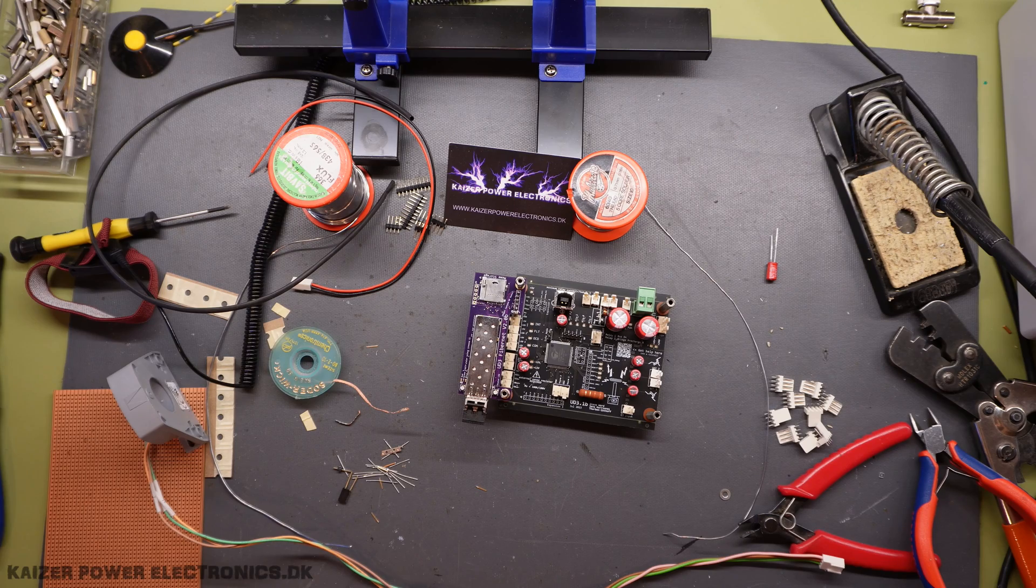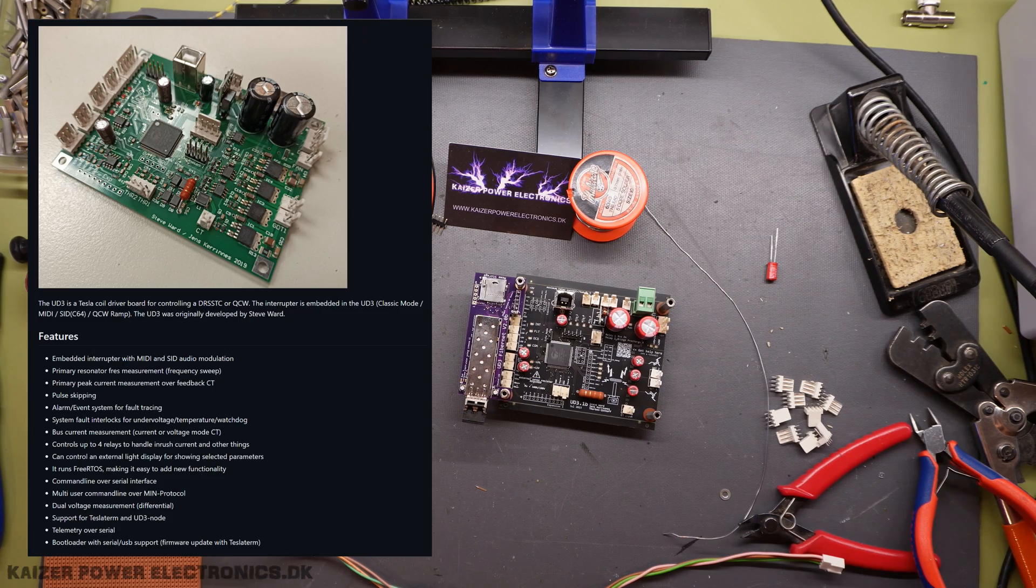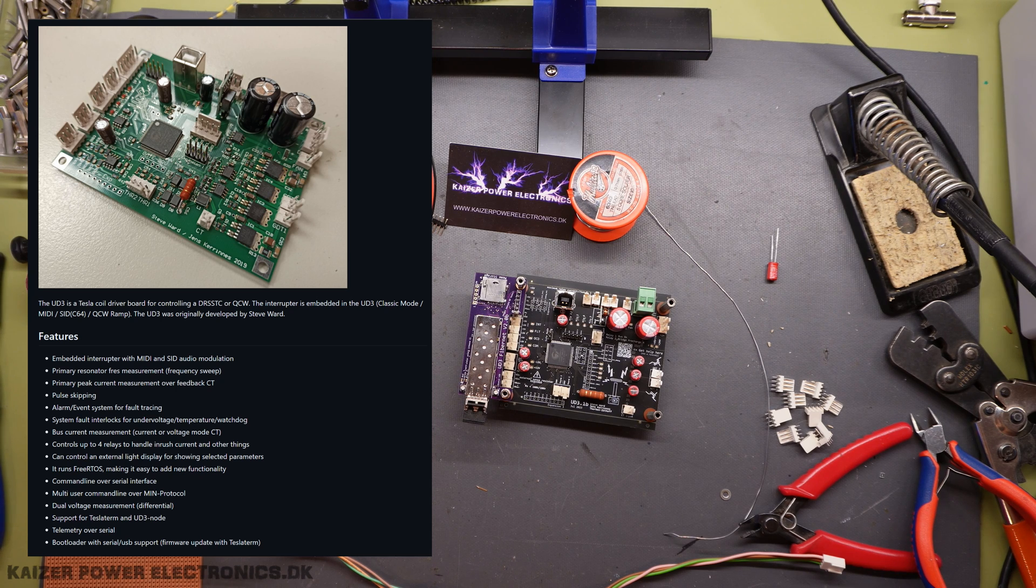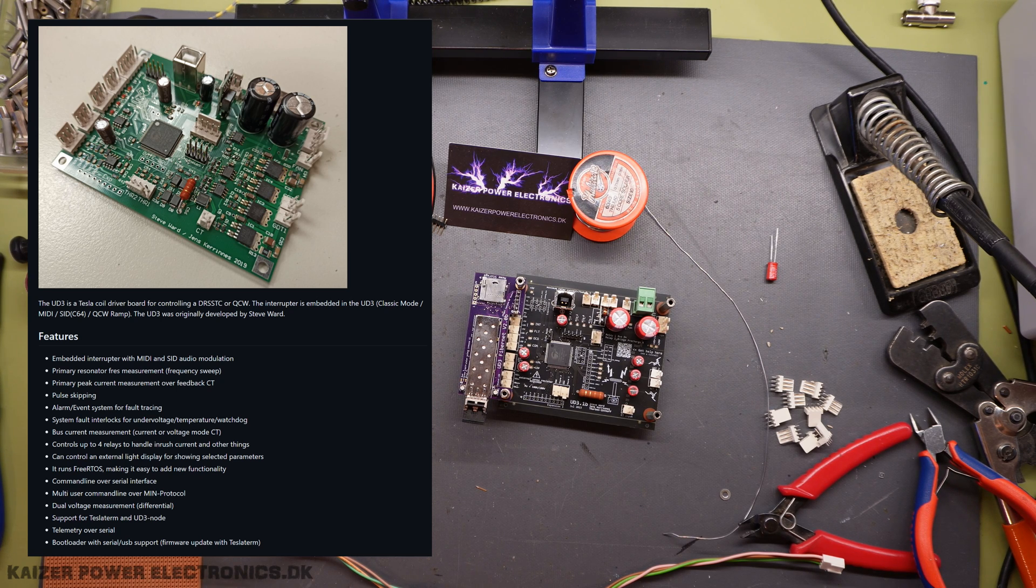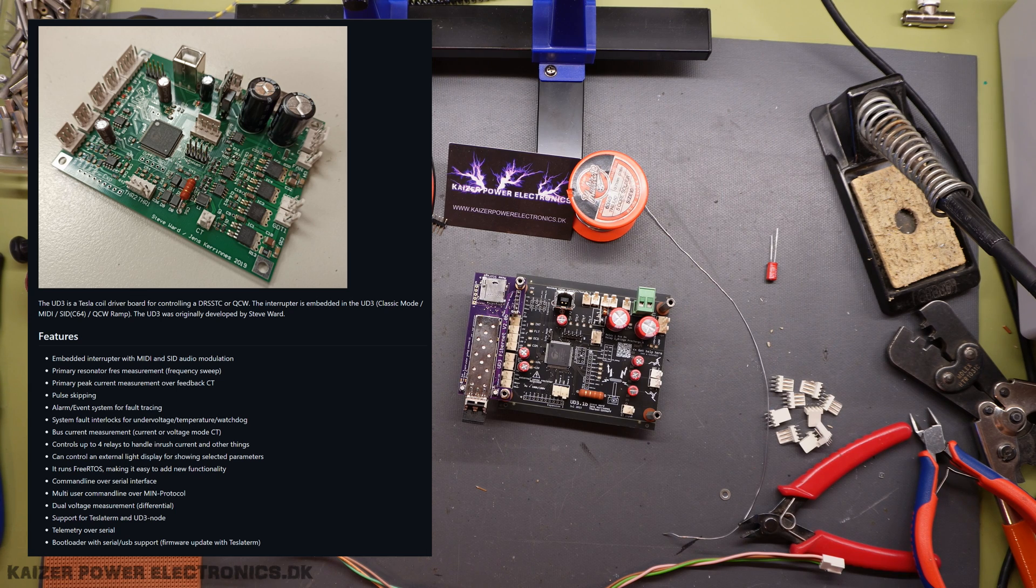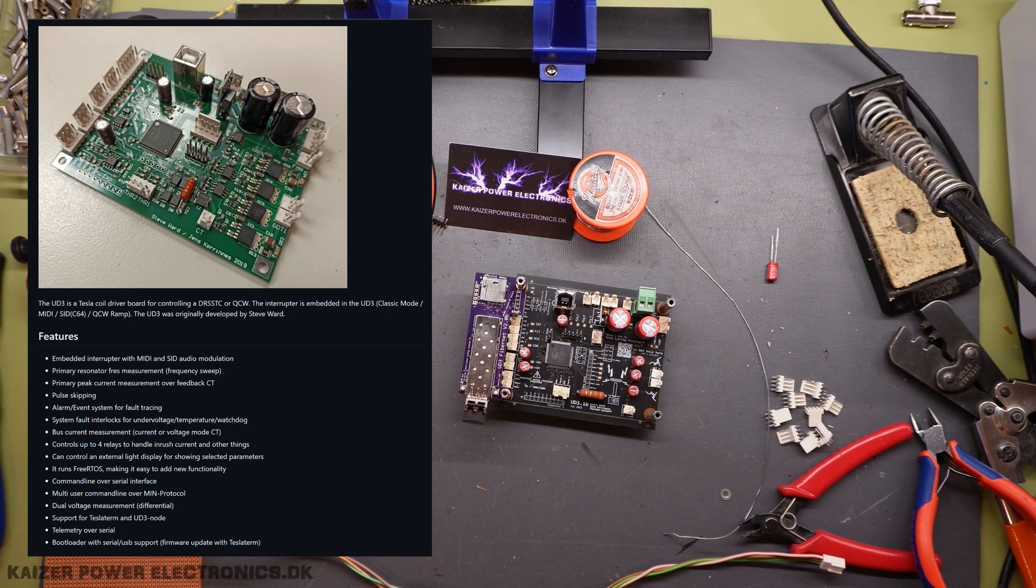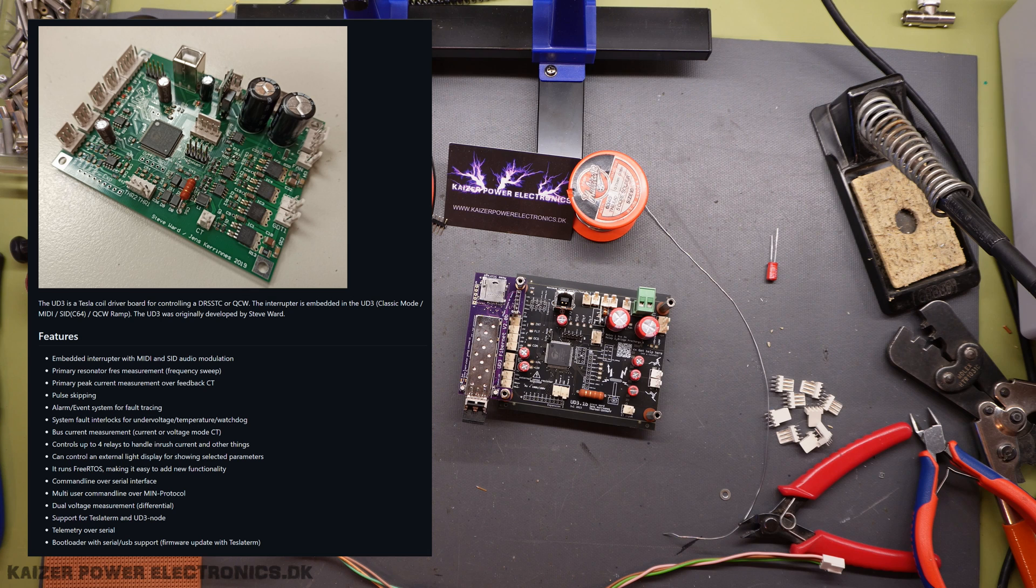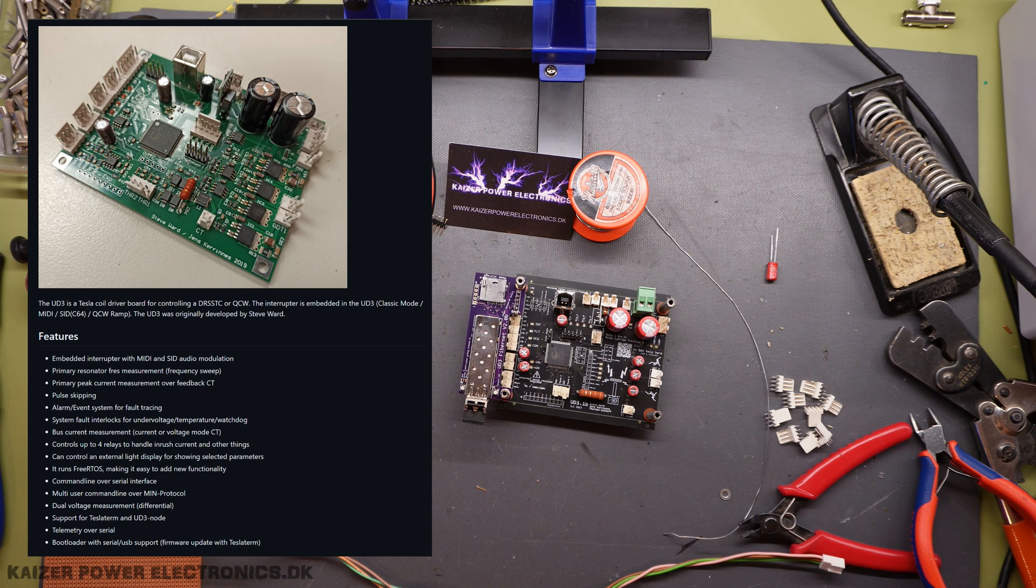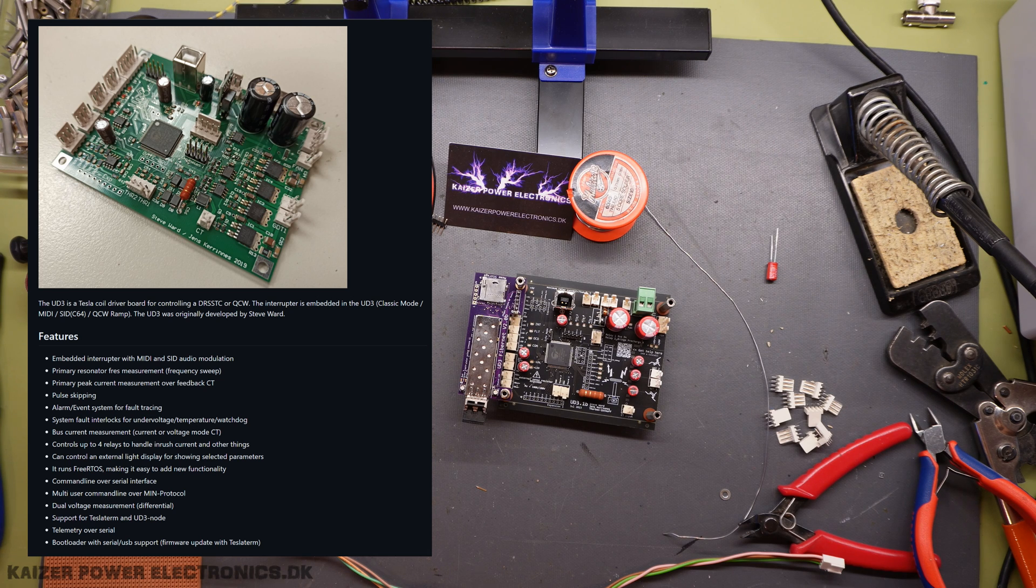Let's take a look at the features of the UD3. It has an embedded interrupter with MIDI and SID audio modulation. It can do frequency sweeps of the primary resonator. It can do primary peak current measurements over CT. It can do pulse skipping. There's an alarm and event system for fault tracing. It has system fault interlocks for undervoltage, temperature and watchdogs.